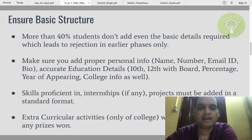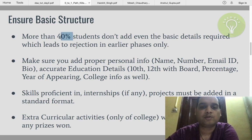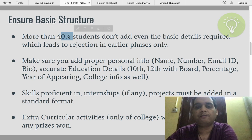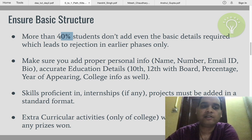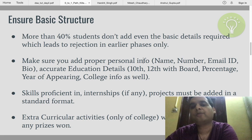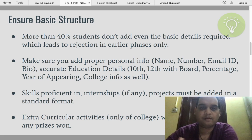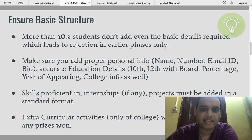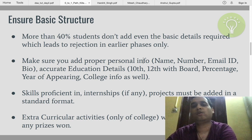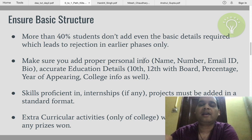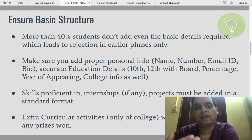Let's start with Stage 1. As I found, and many HRs have also pointed out, more than 40 percent of students don't add even the basic details required, which leads to rejection in the earlier phases only. You have to make sure you add your personal info: name, a working mobile number — a lot of students have a WhatsApp number or different numbers, so make sure it's a number that can be called — and your latest email ID.